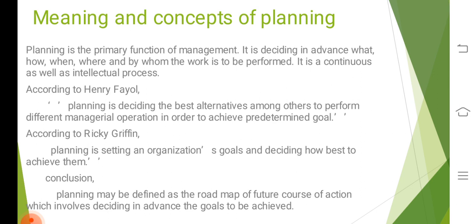It is a mental exercise which requires the use of intelligence, imagination, vision, and judgment. Planning is considered to be a continuous process as well as an intellectual process. Different scholars have given the definitions of planning in different sense.